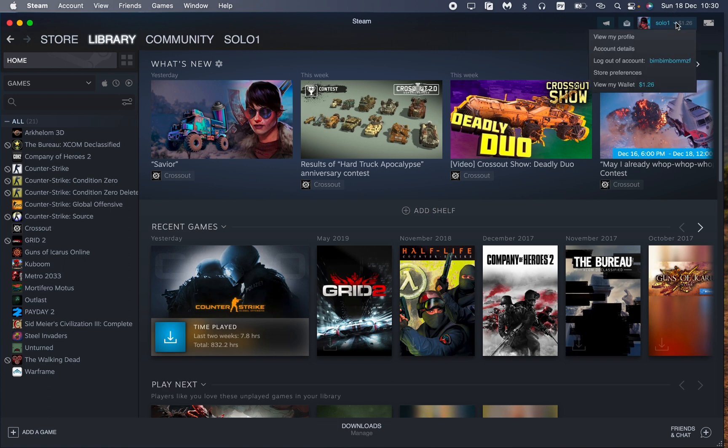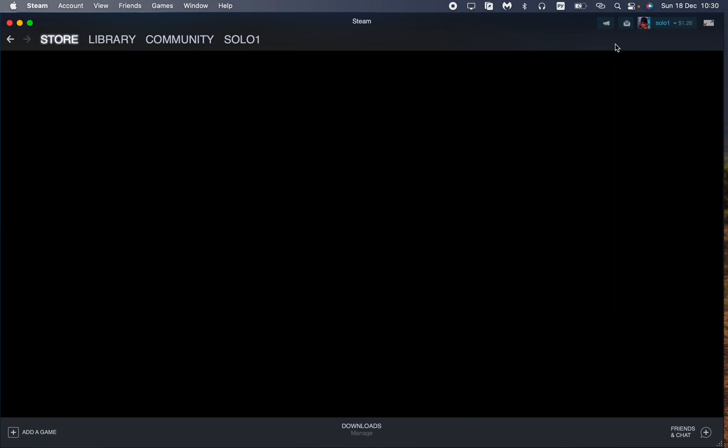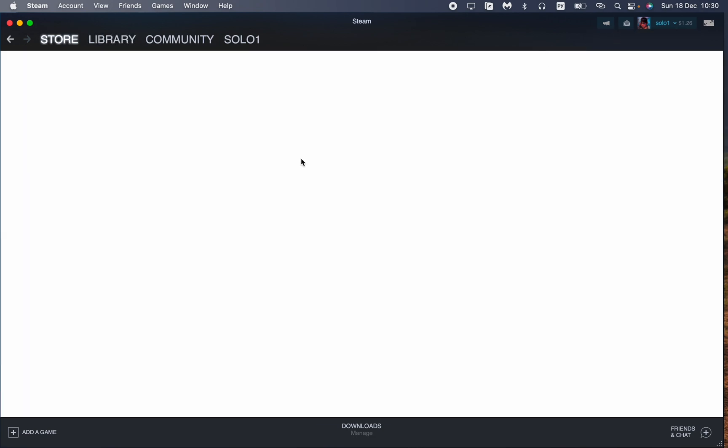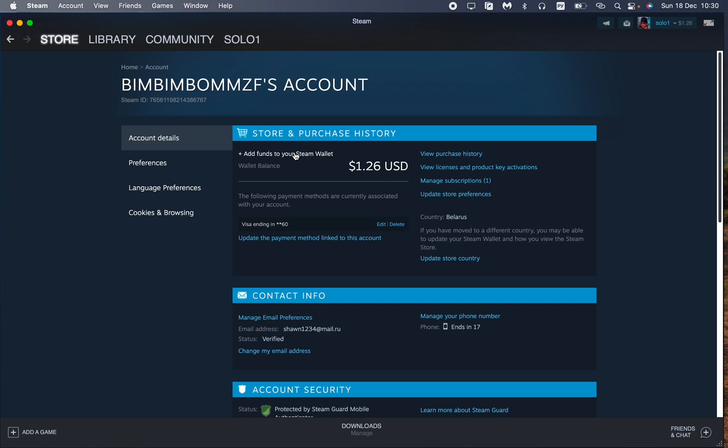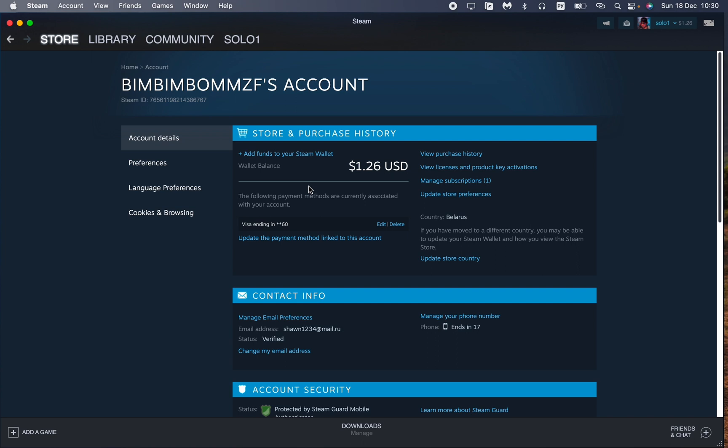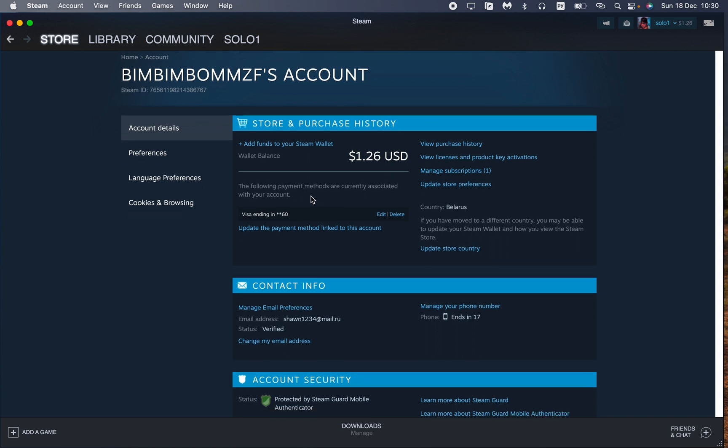Then just click on Account Details right up here. After that, our Account Details page will be opened and here we can see our Store and Purchase History.